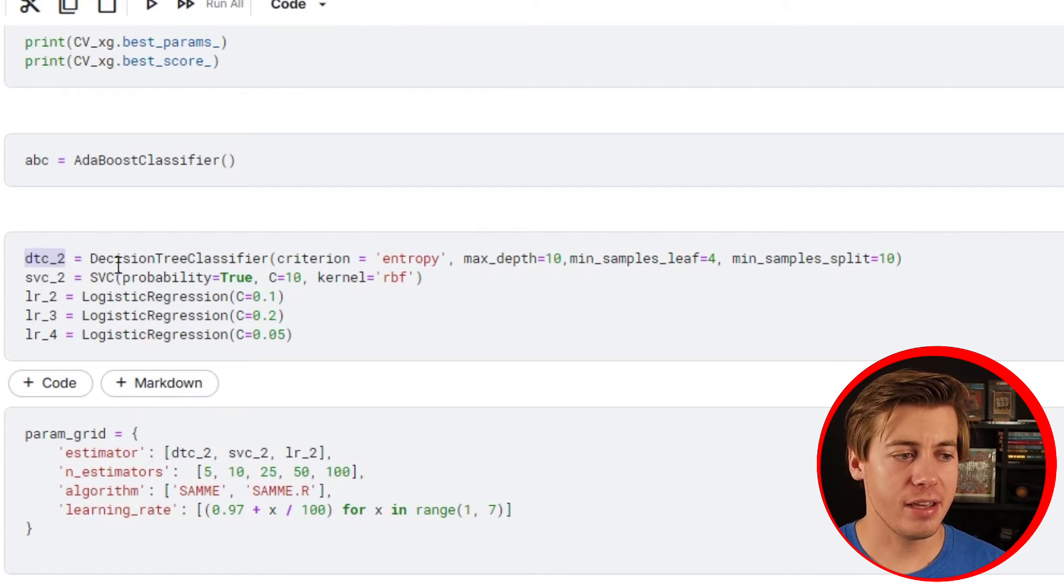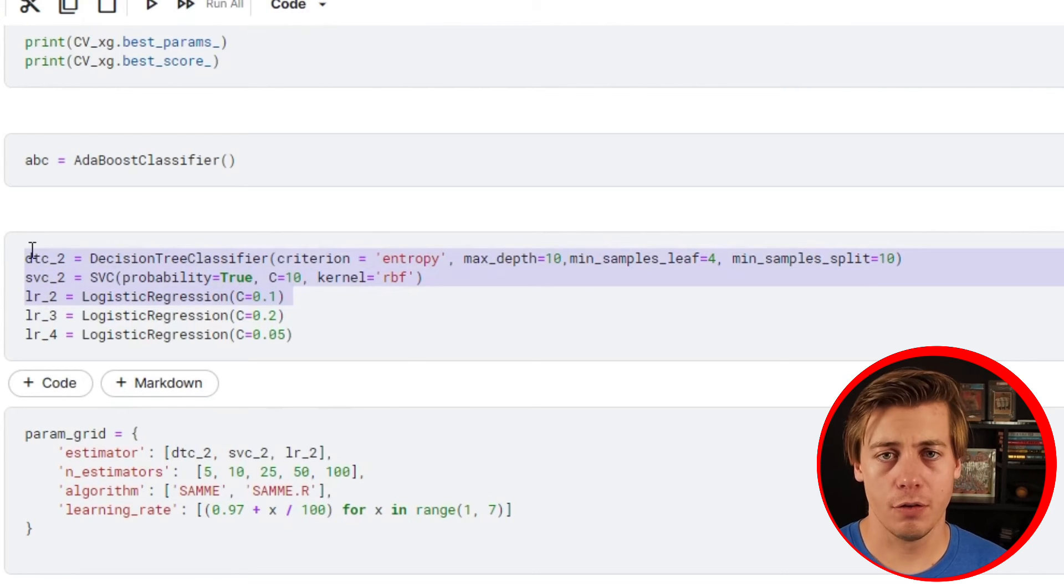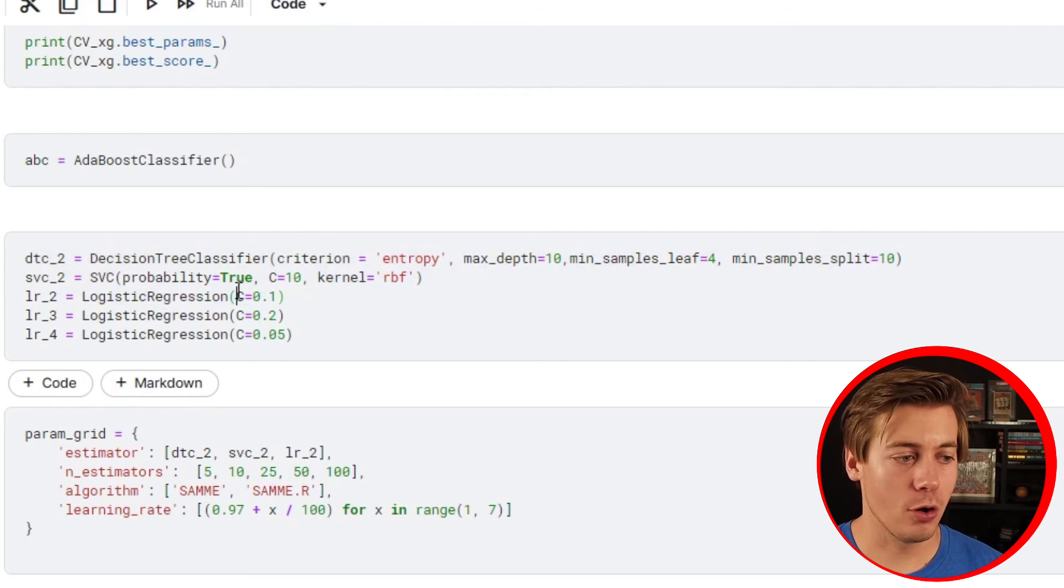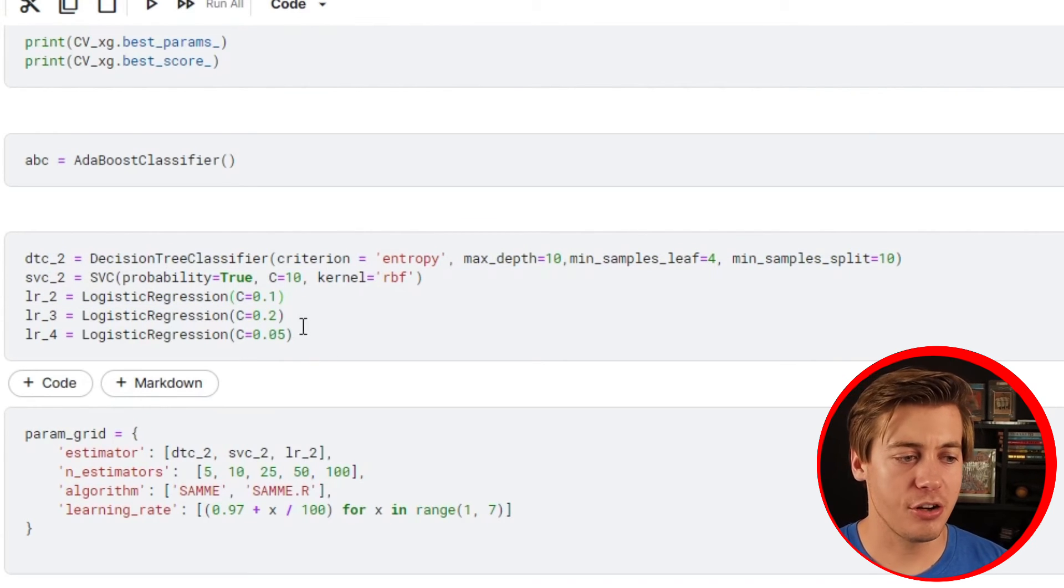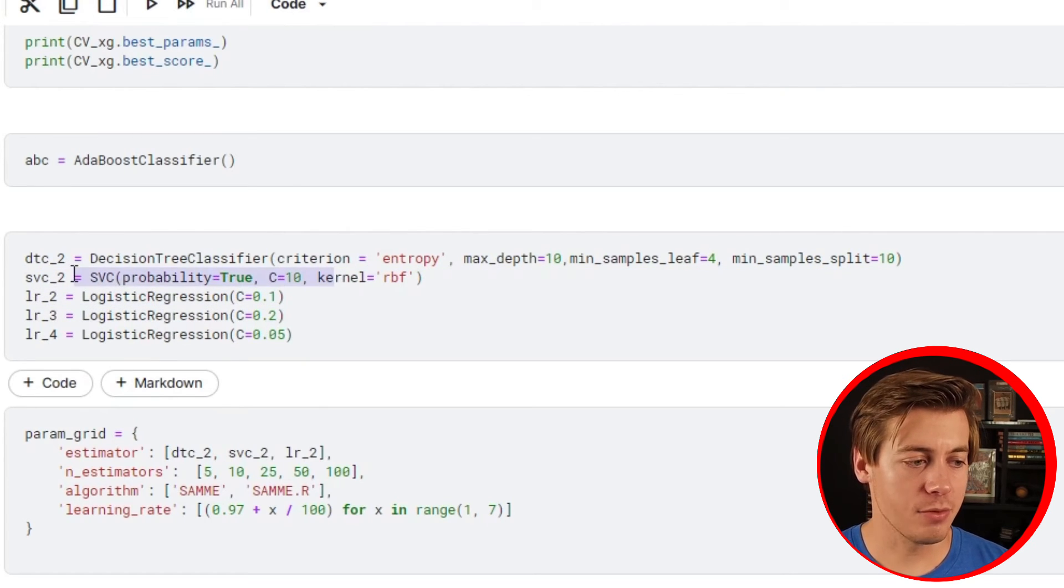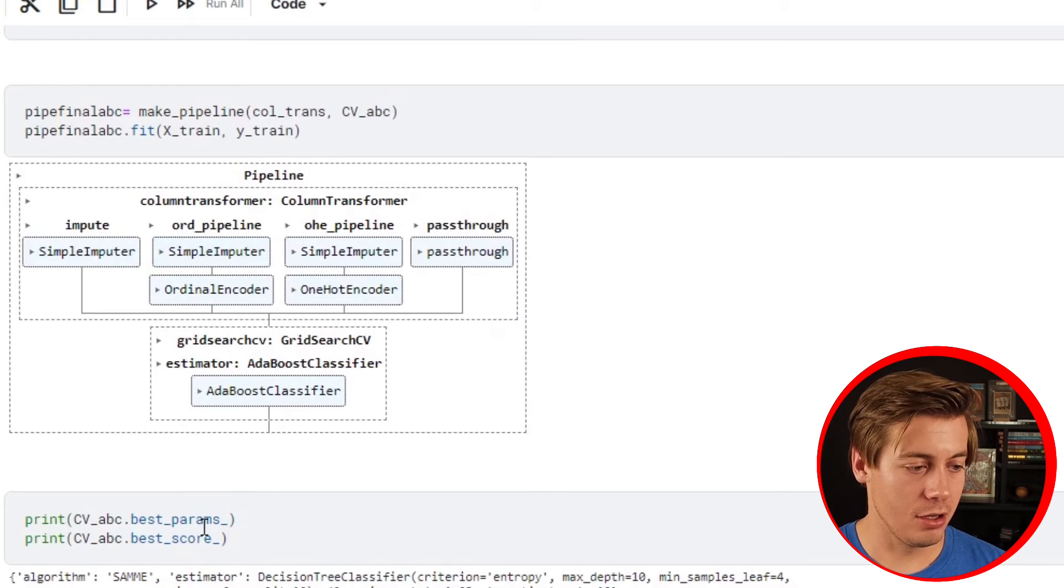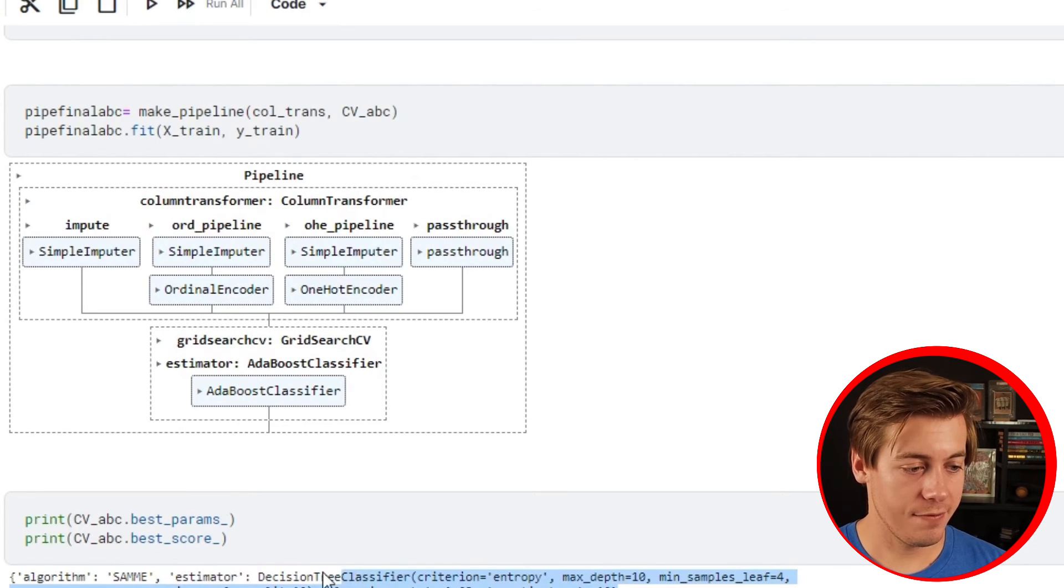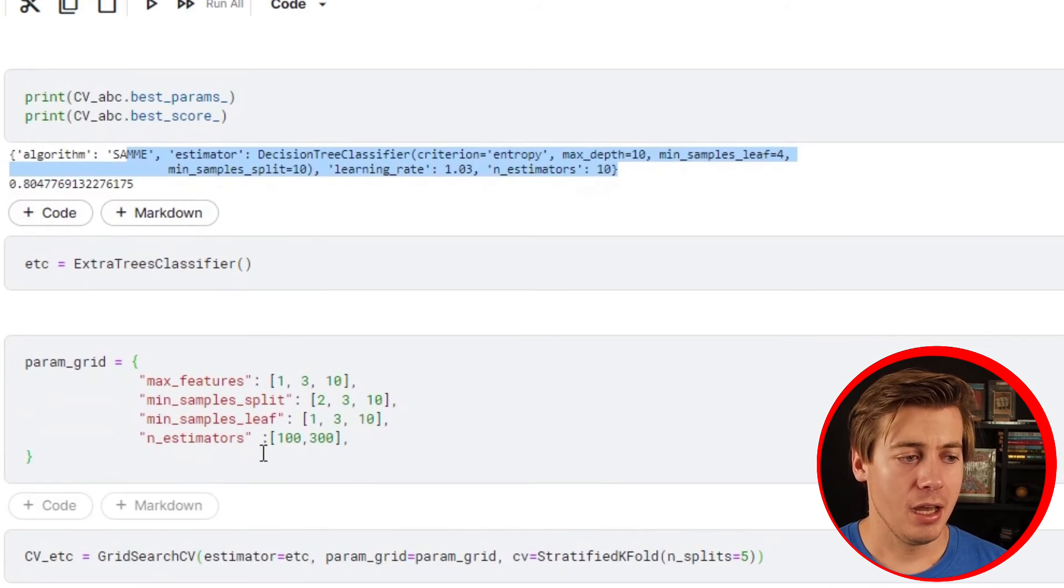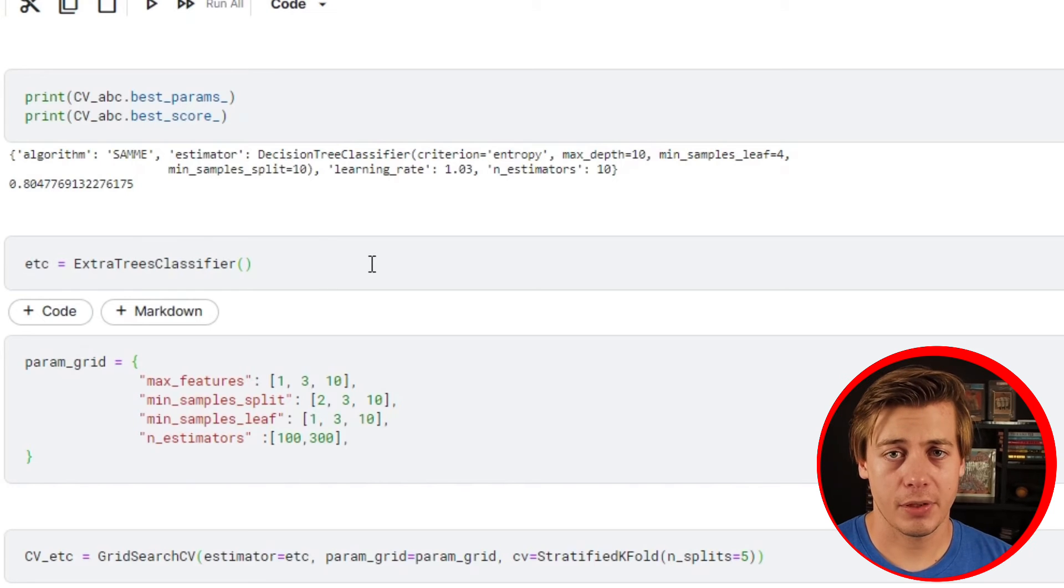Originally what I did is I put a decision tree, SVC, and logistic regression. I did the hyperparameter tuning earlier, so I put the best parameters over here for each of those models to see how well they performed. Since logistic regression performed the best with this, I wanted to try a few different parameters. This original one with c equals 0.1 did perform the best overall and you can see it a little bit down below.